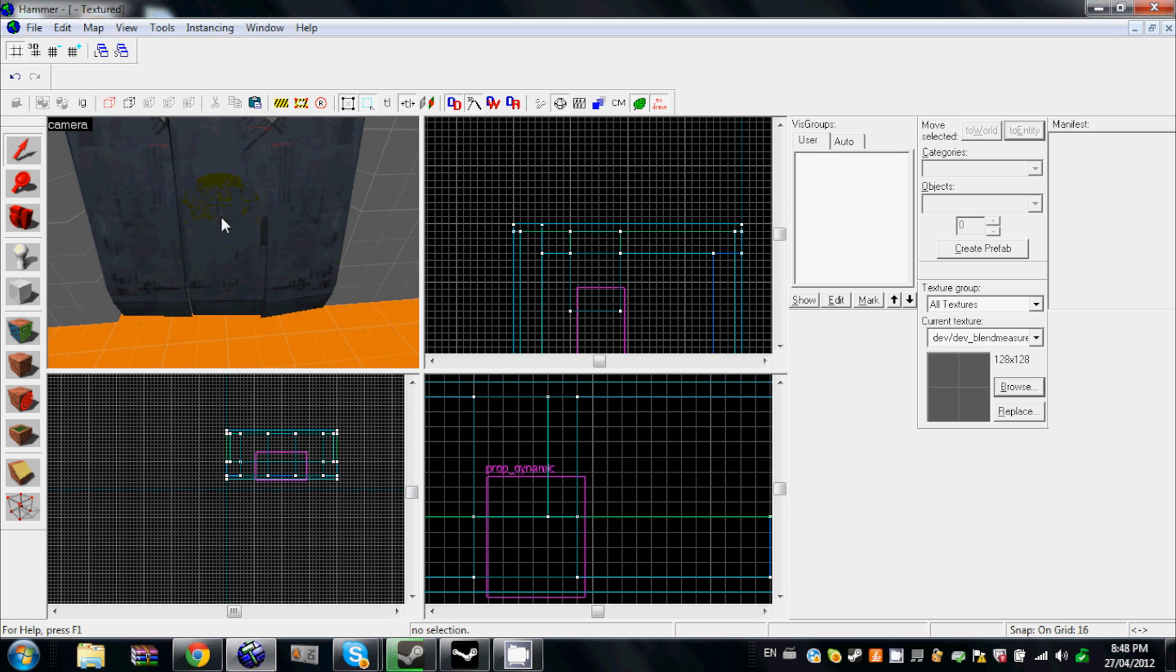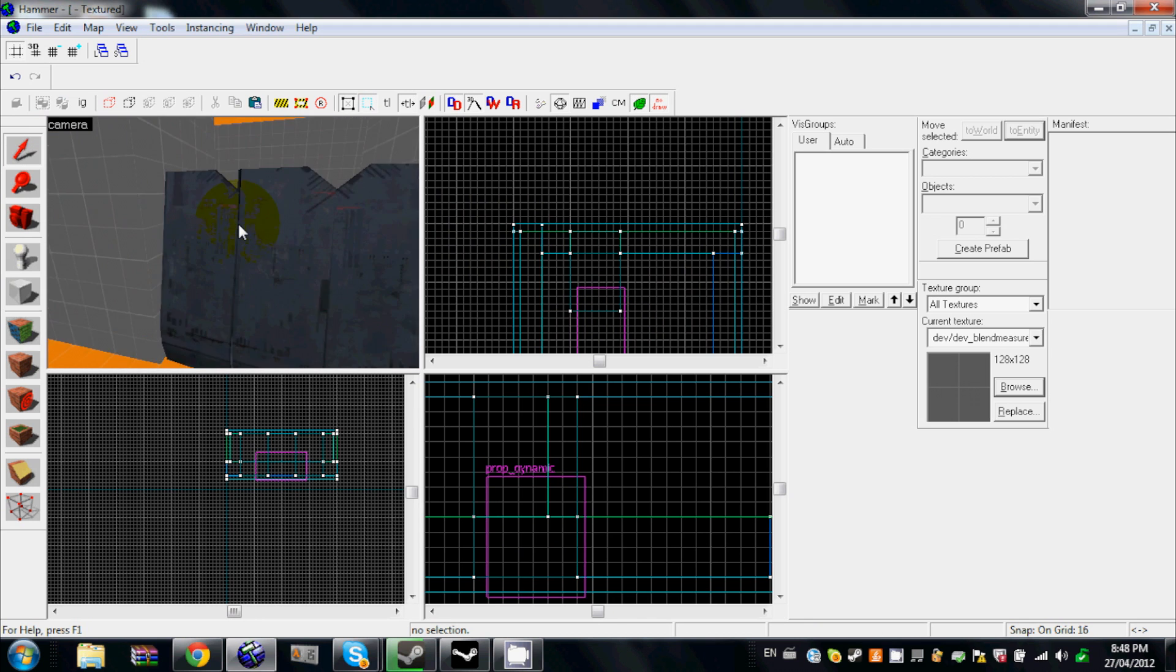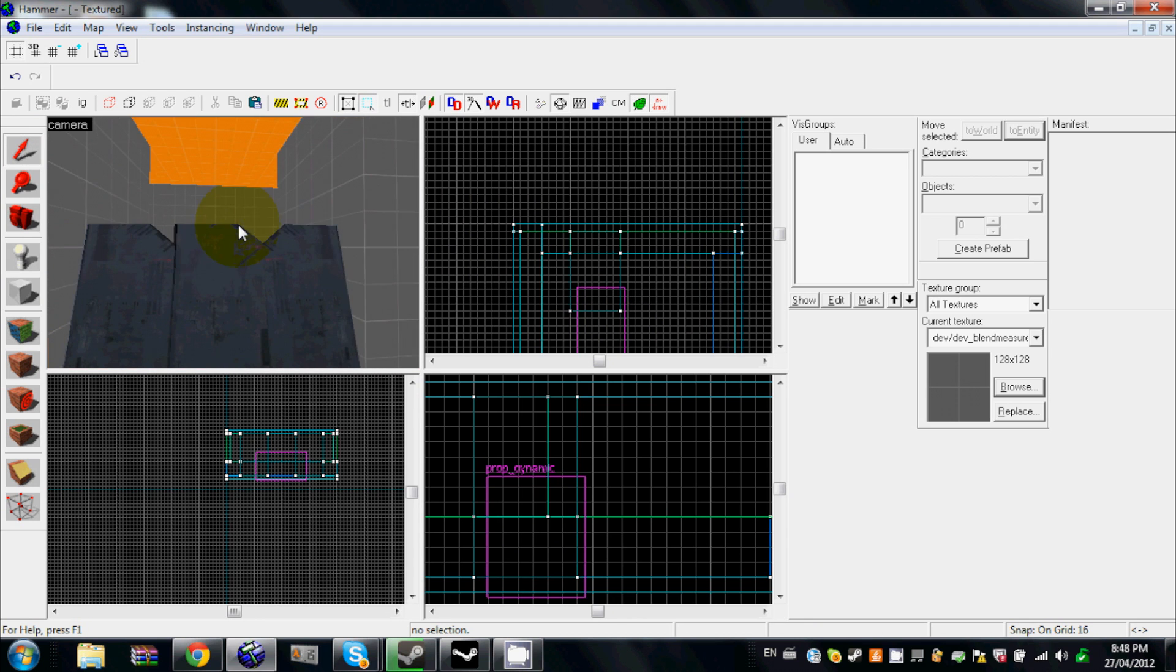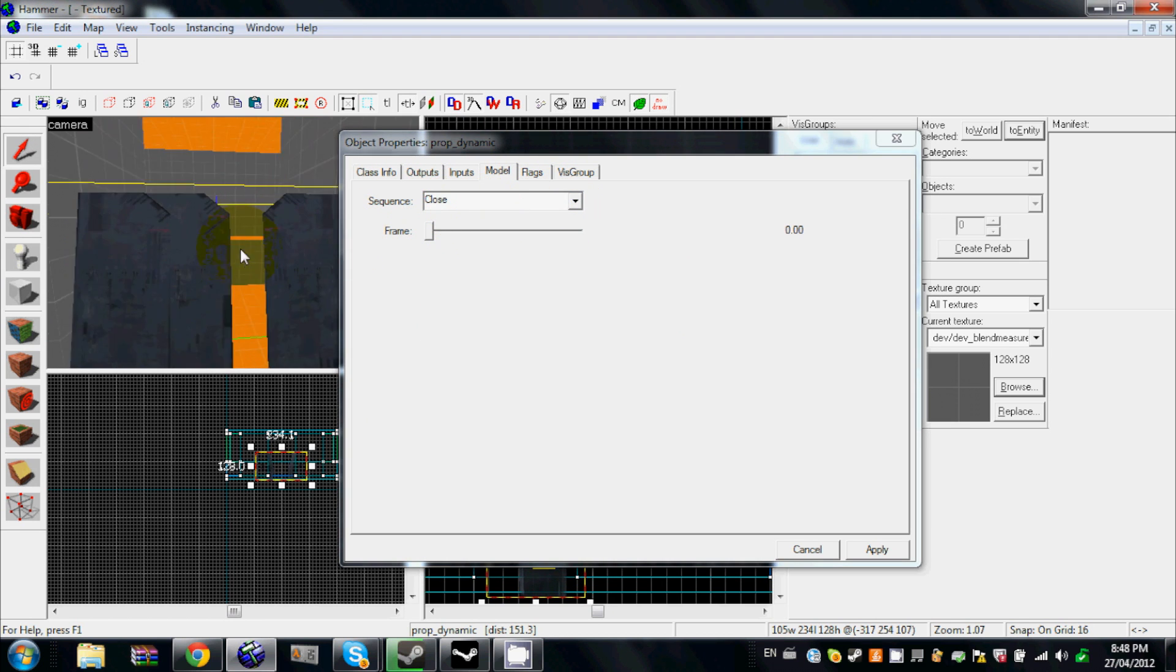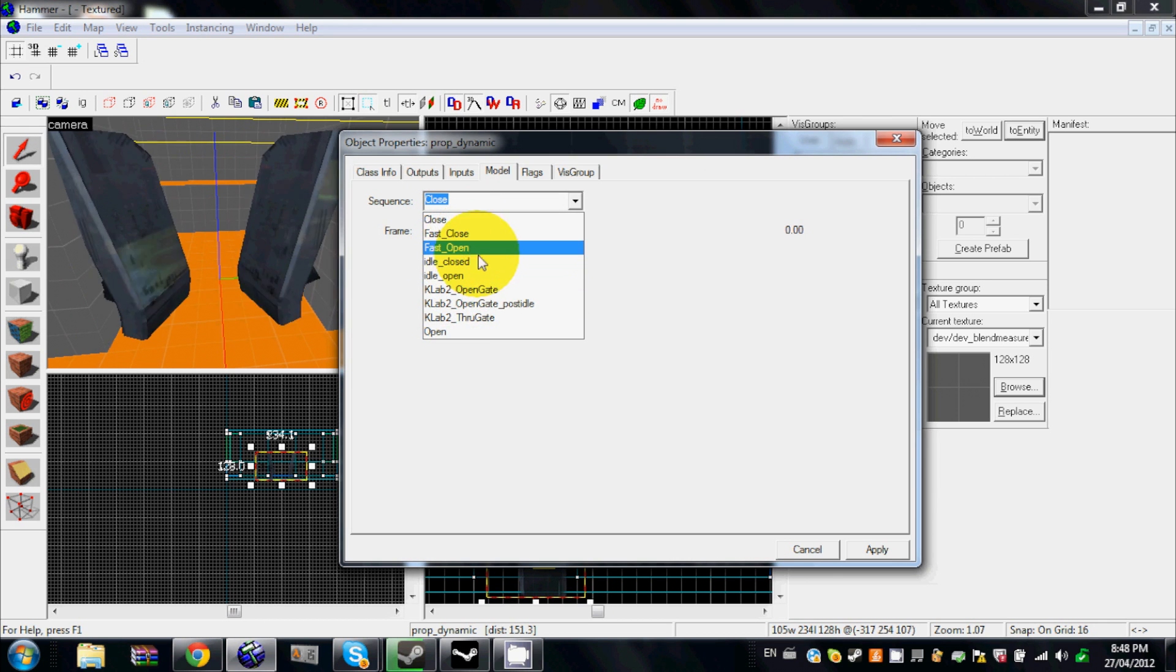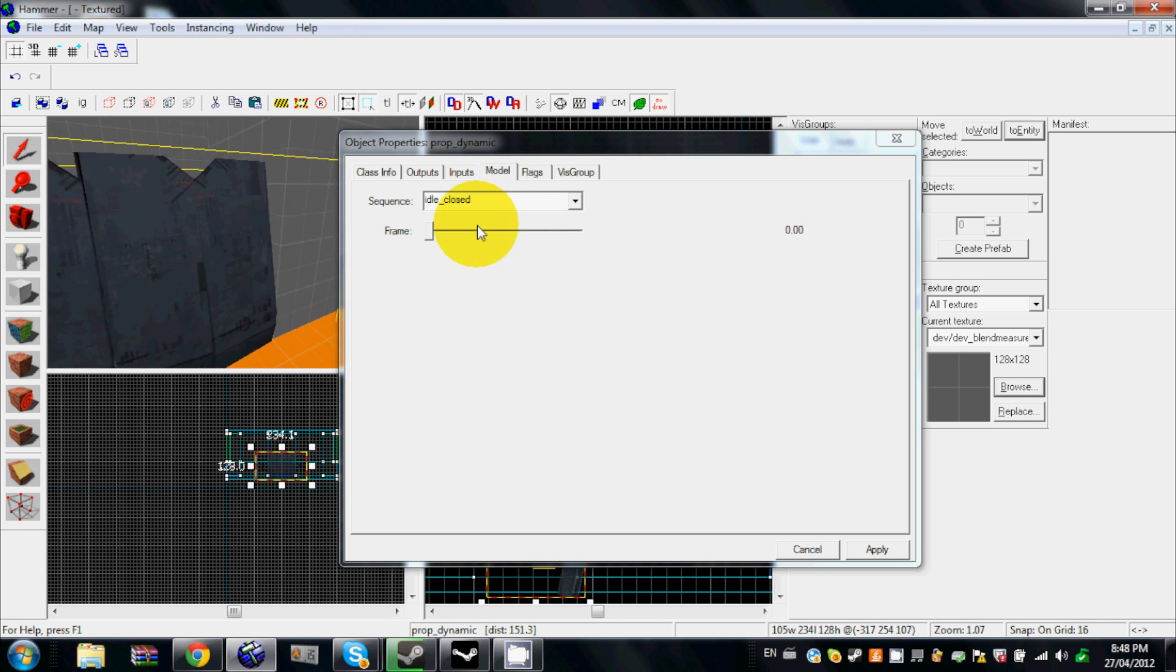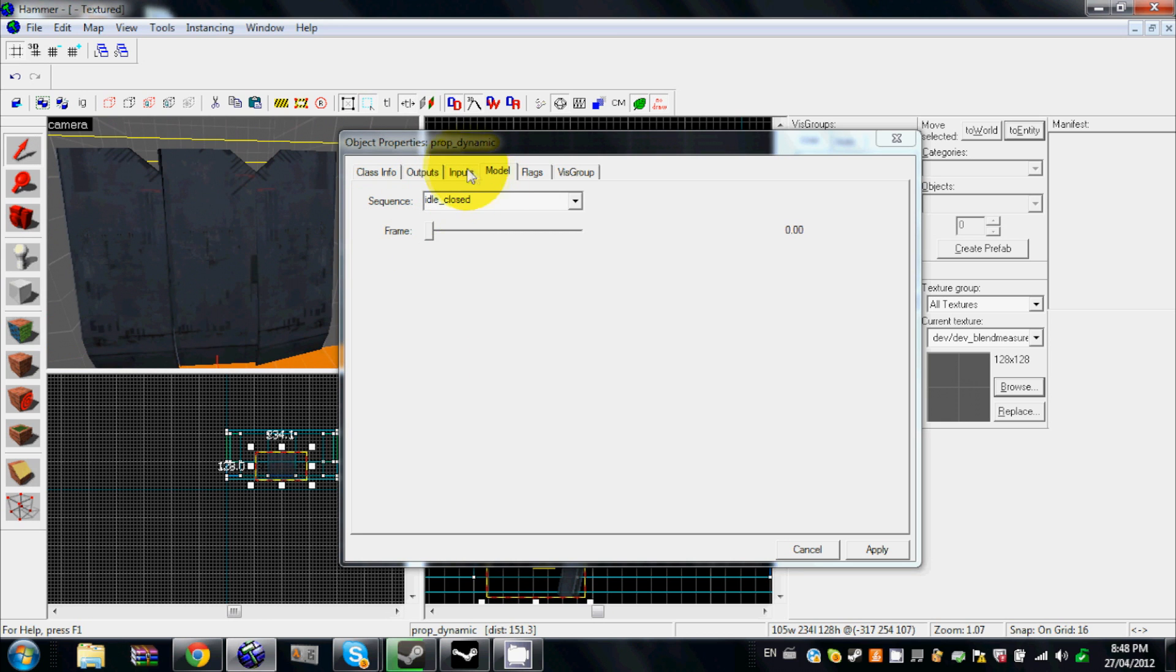I made it a prop dynamic because it can't be static or any other ones, so dynamic I think is the best one. You want to make it open, but you can't, so it's going to start off idle closed like when you spawn on the map, but you want to make it open when you come near it or something like that.